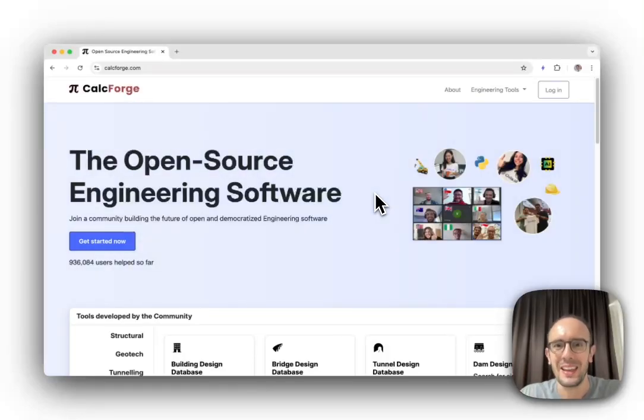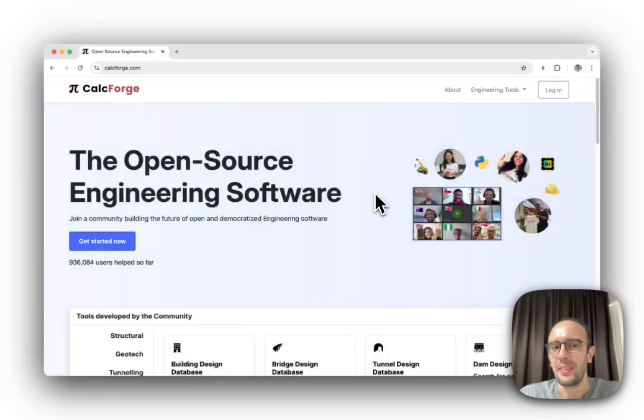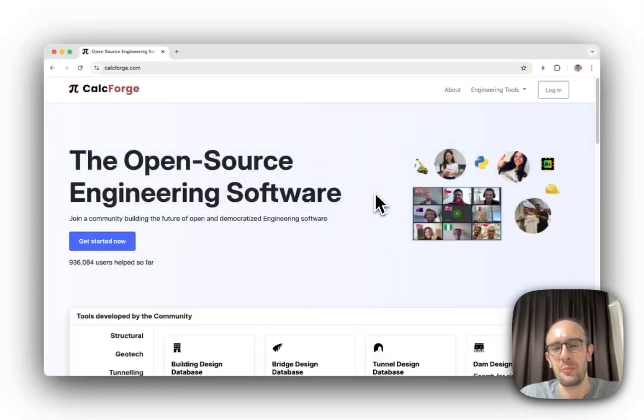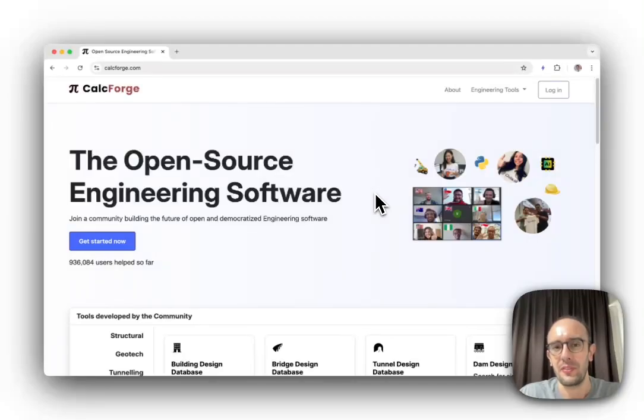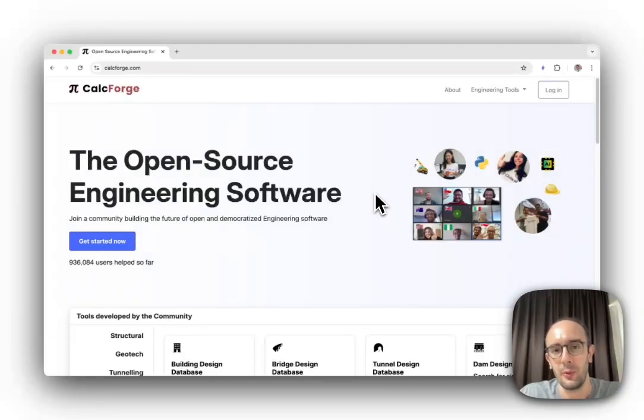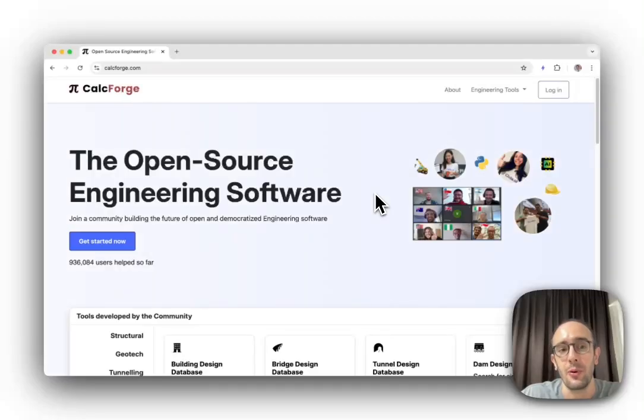Hi everyone, Stefan here from Civils.ai. The past month we've been really busy spinning off some of the calculators and tools which we built as part of building Civils.ai into a separate open source project.